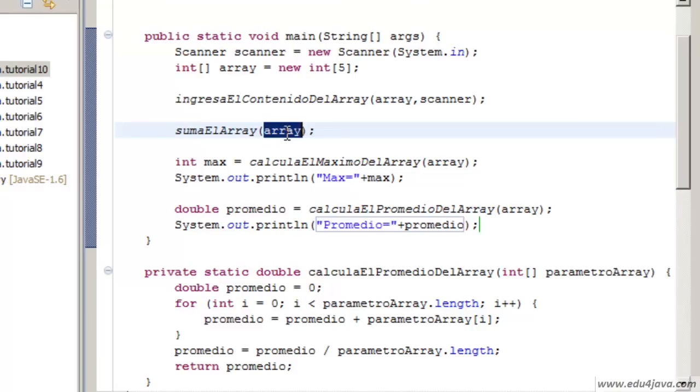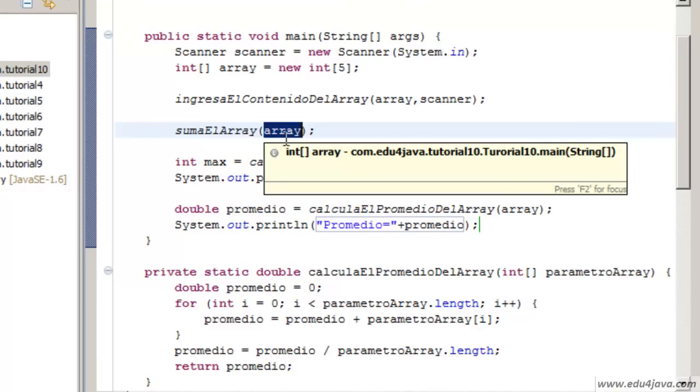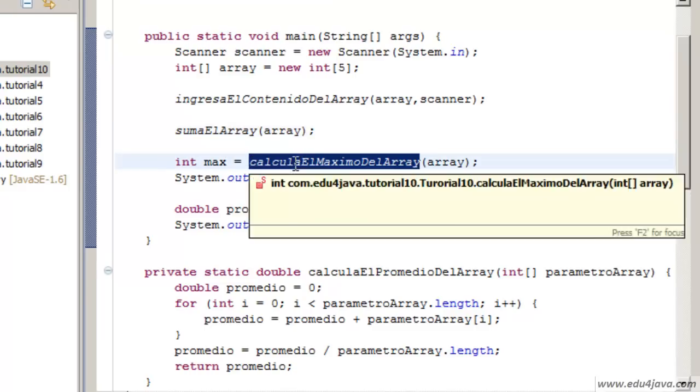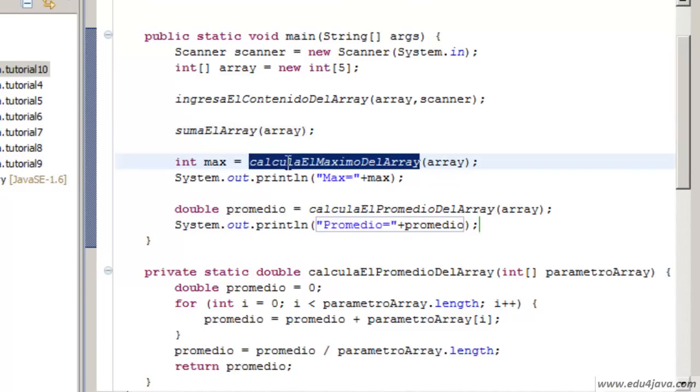The sum of the array, we send the array by parameter and it adds it up. This method is going to print the sum directly on the console.